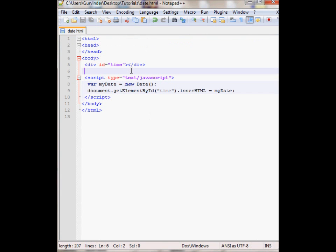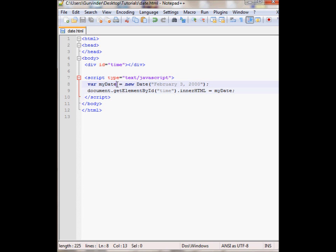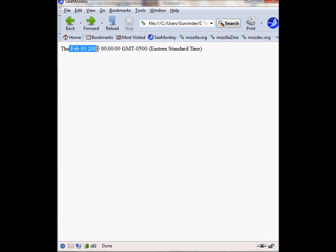You can also declare date by giving it a date string. For example if you had written February 3, 2000, this would have set the myDate variable to this specified date. So let's view that in the browser now. As you can see, it now printed out this date.